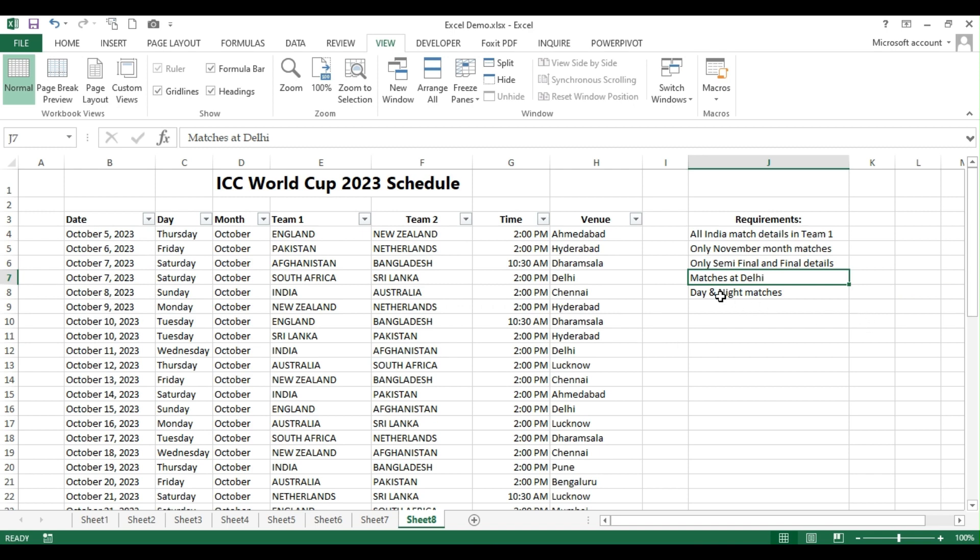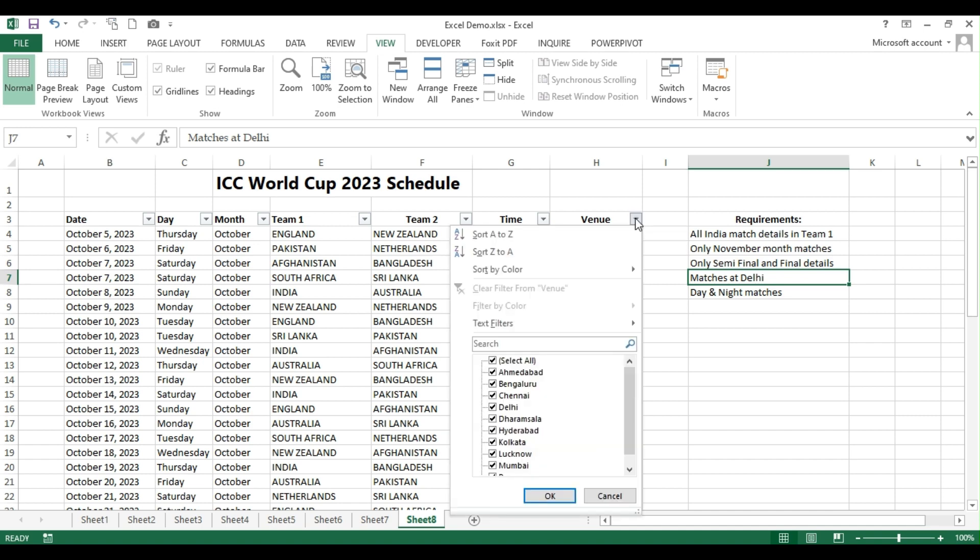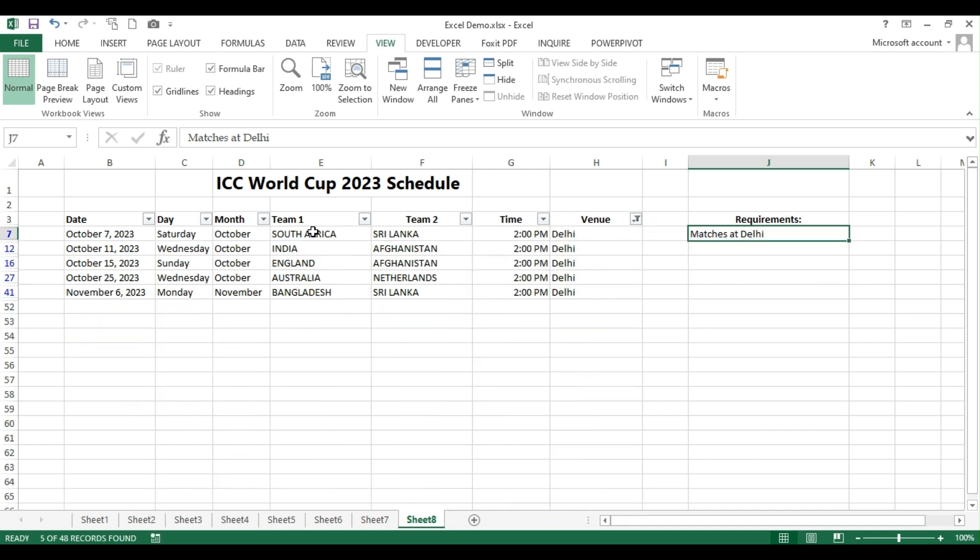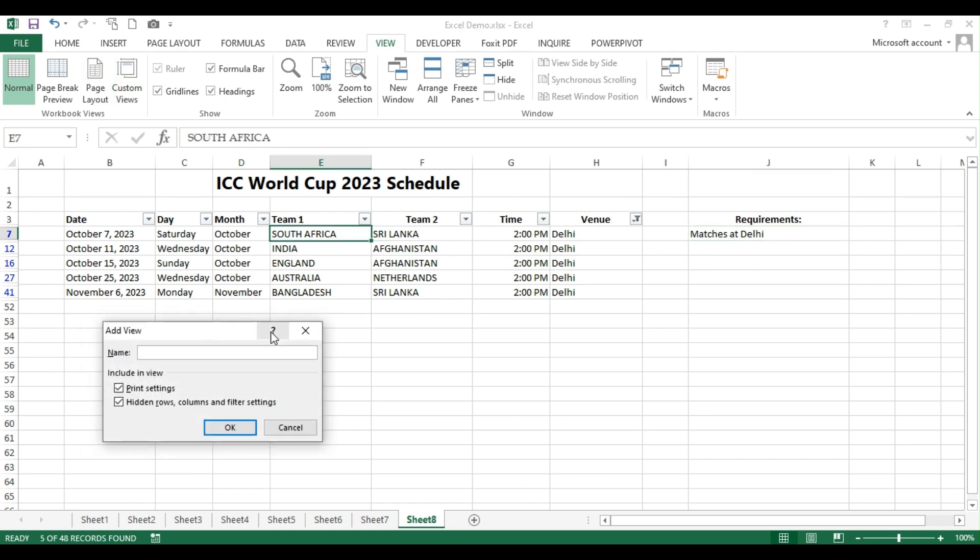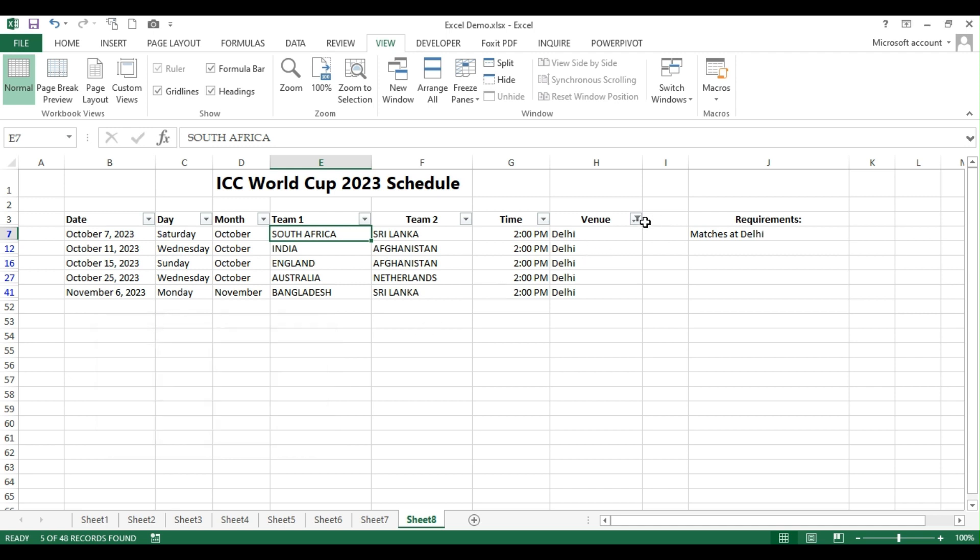Now, the next requirement is to show all the matches at Delhi. So I'll go to the column H, select only Delhi. And then for this, I'm just choosing a name here again as Delhi. D-E-L-H-I. Done.